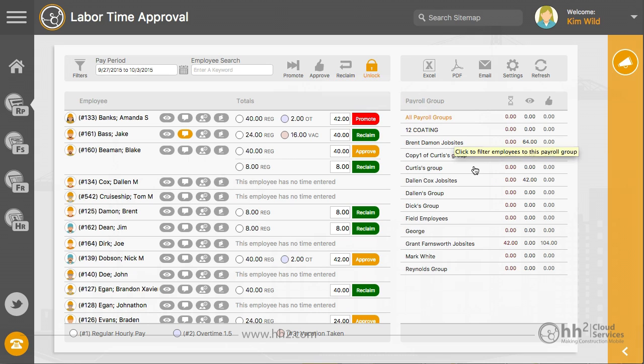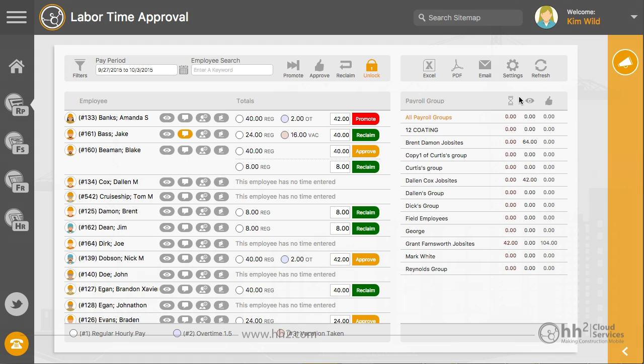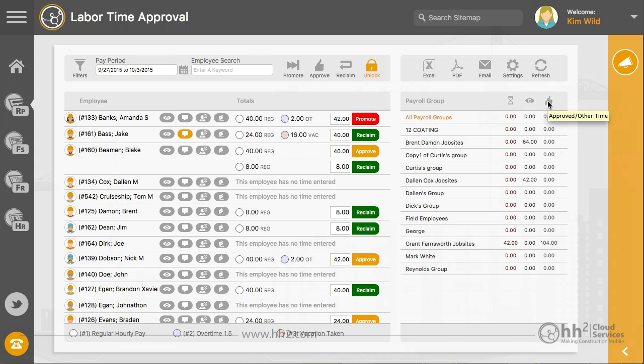The payroll group section found at the bottom right will provide you a quick view of time and approval broken down by payroll groups. These columns show the approval status. If you want to view or report time for one payroll group only, you can select the group here.